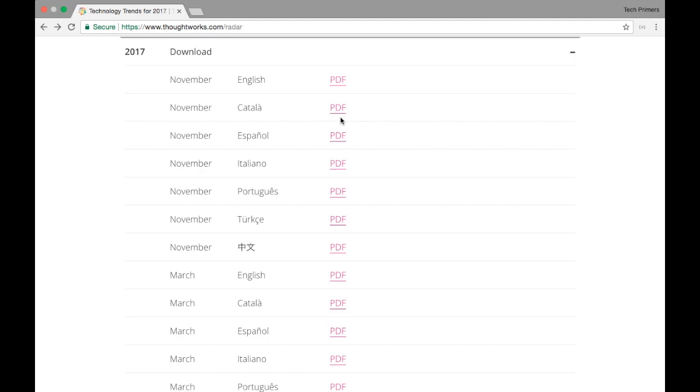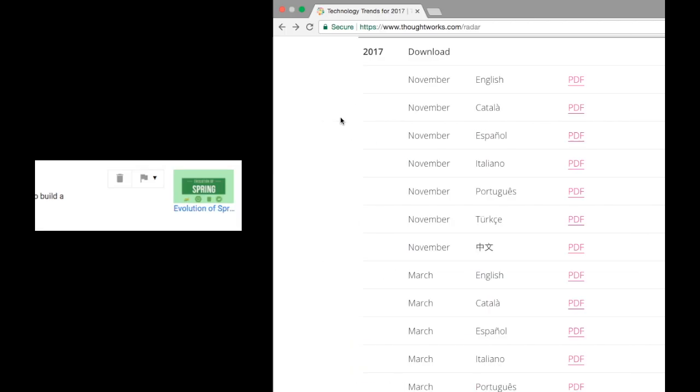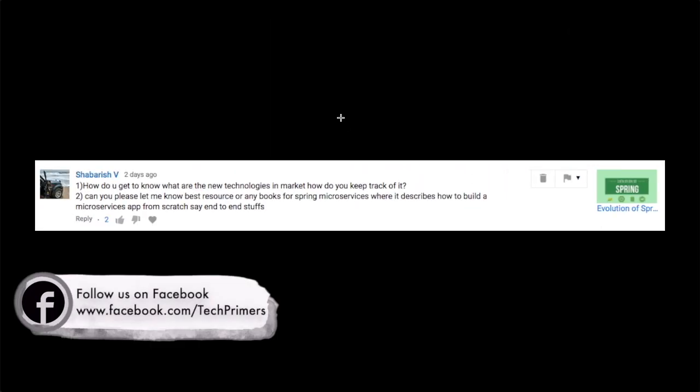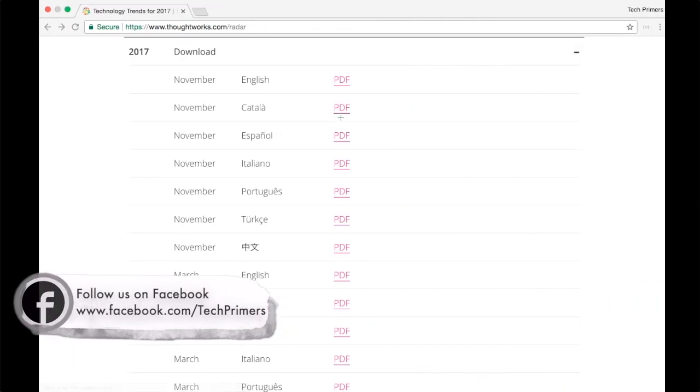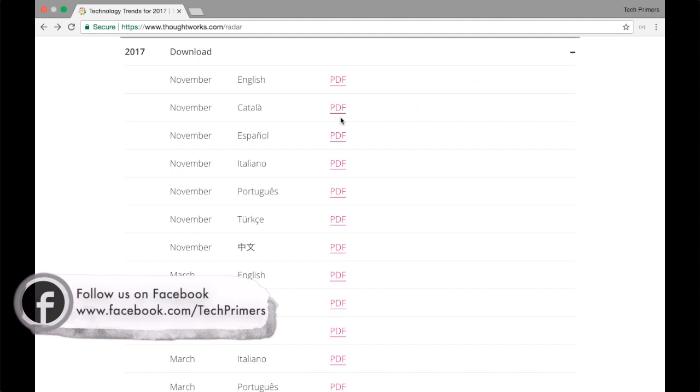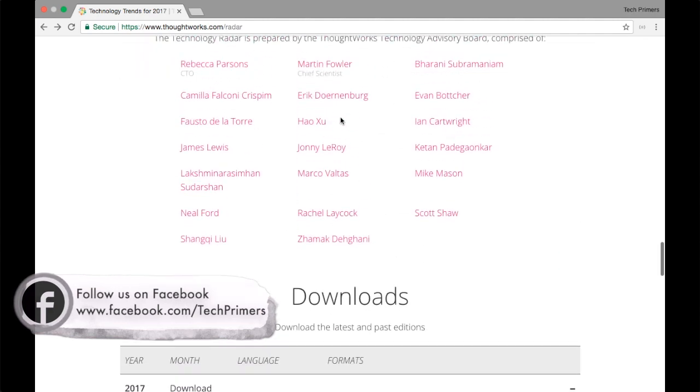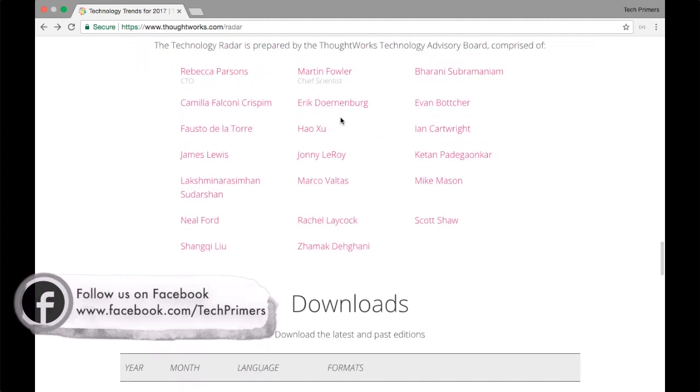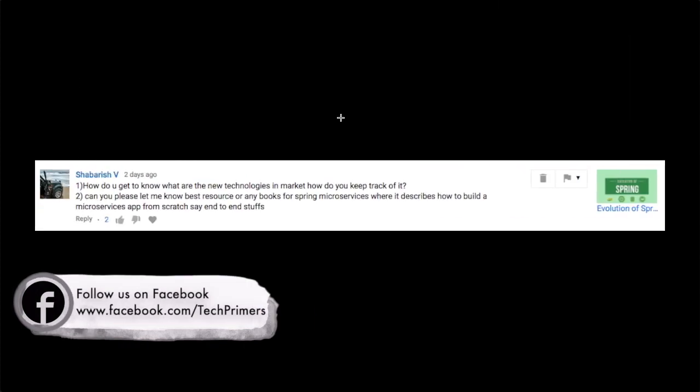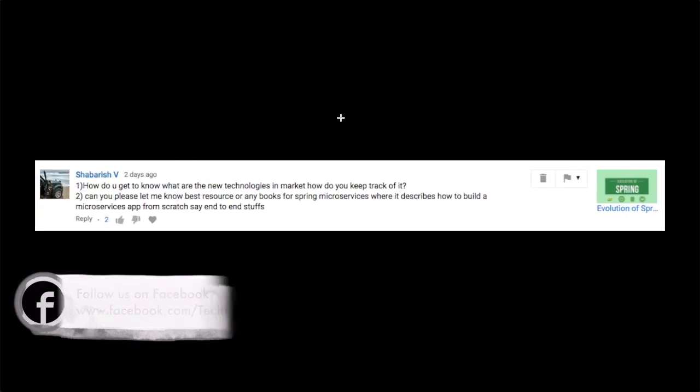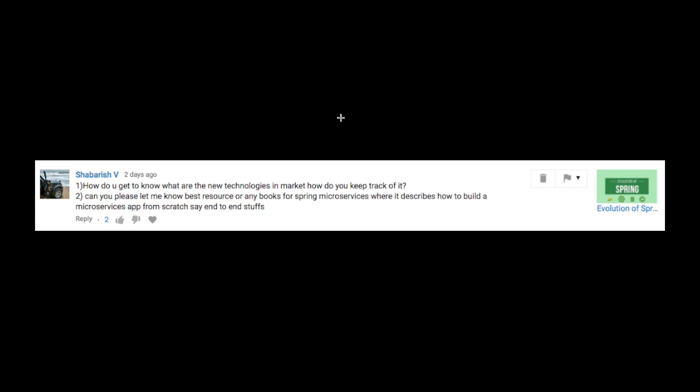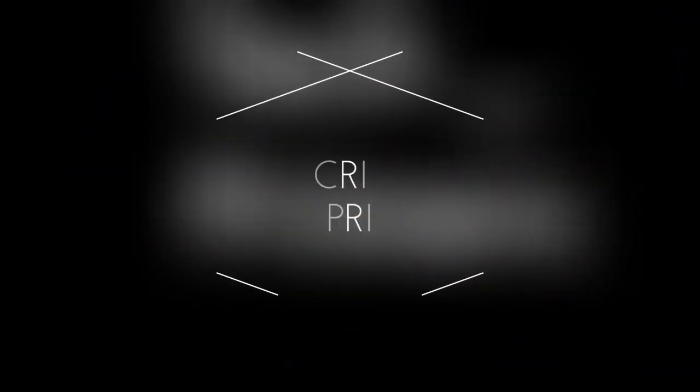So that is what I use Shabarish. I hope you got to know what I use. Hope you also use that and then get to know more about the technology terms. So if you like the video go ahead and like it. If you haven't subscribed to the channel go ahead and subscribe. Meet you again in the next video. Thank you very much.